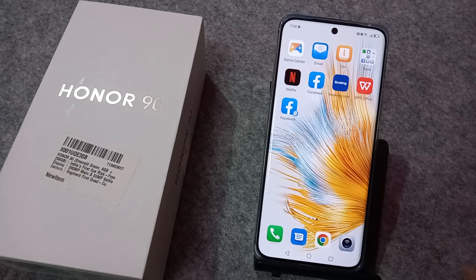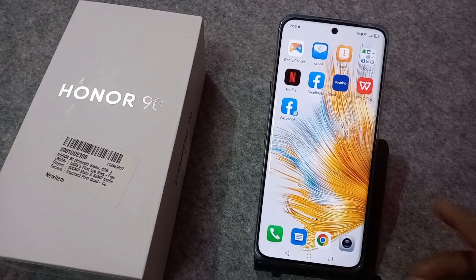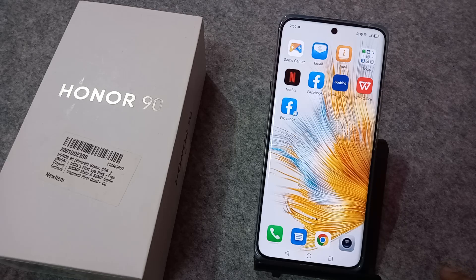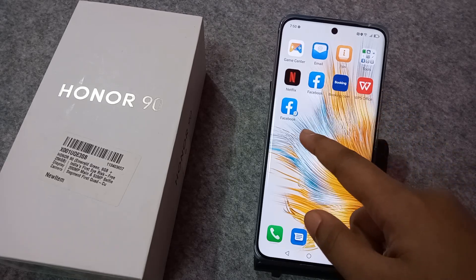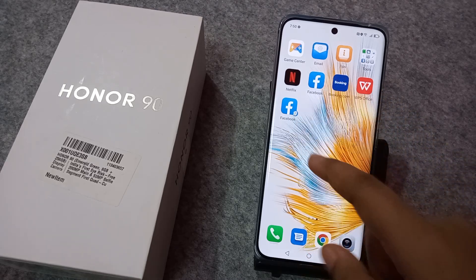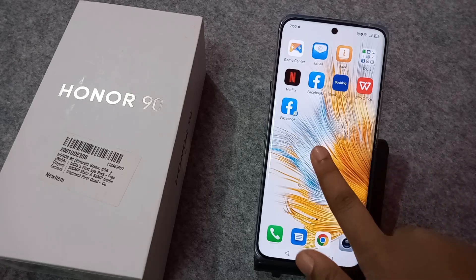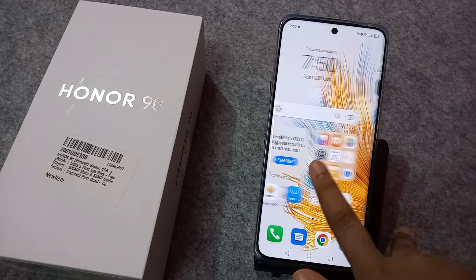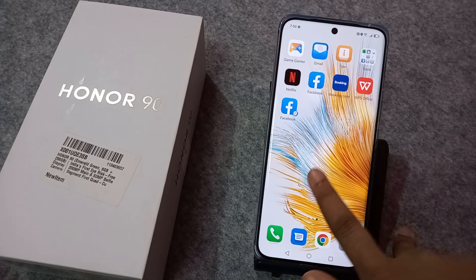Hello friends. In this video, I'll show you how you can remove twin, dual apps, or app clone from your screen. Here you can see Facebook one and Facebook two, so you want to remove this another account. How you can remove it — here you can see the app clone.